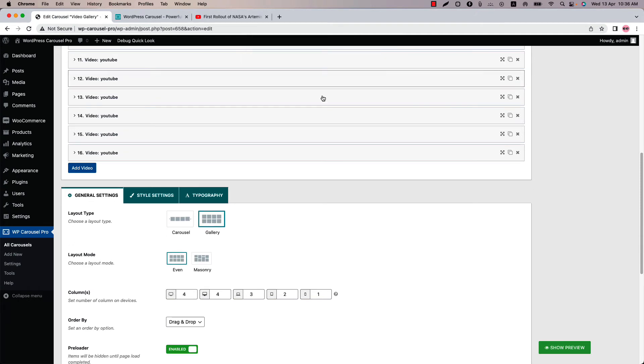Select layout type as gallery from the general settings. Click show preview to see the video gallery in action.